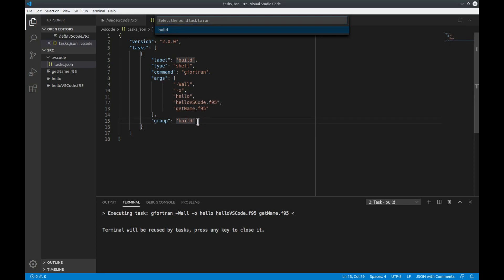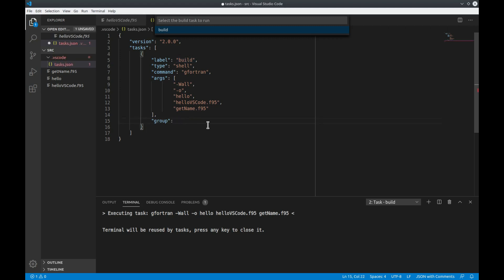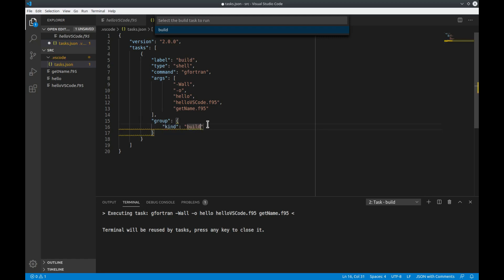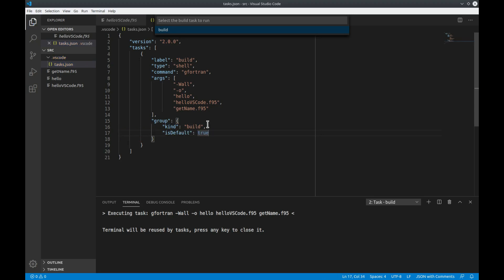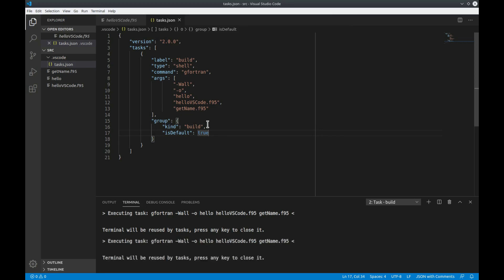If you want to define a certain build task that is a default then you just have to change the group here such that its kind is built and the argument is default is true. So what you can now do is if you hit ctrl shift B it will always execute the default build task for you.